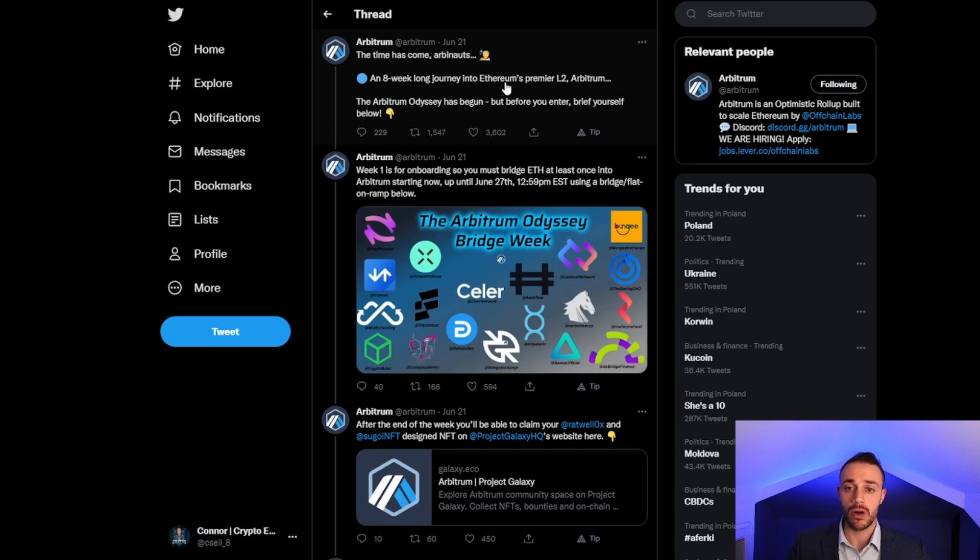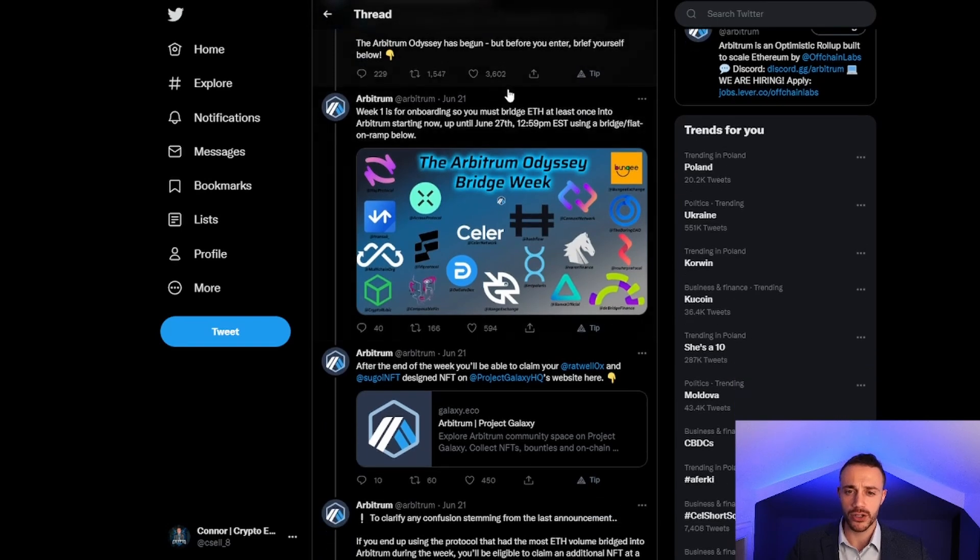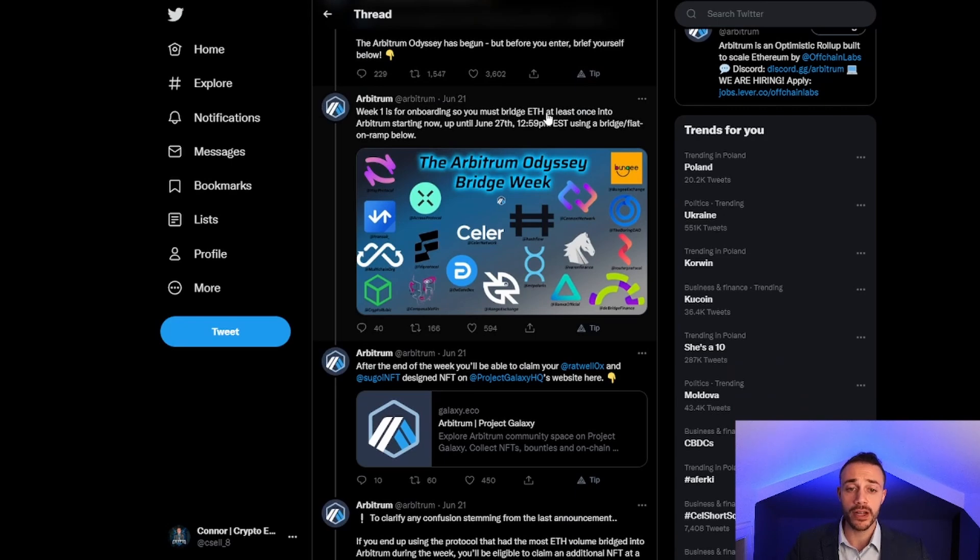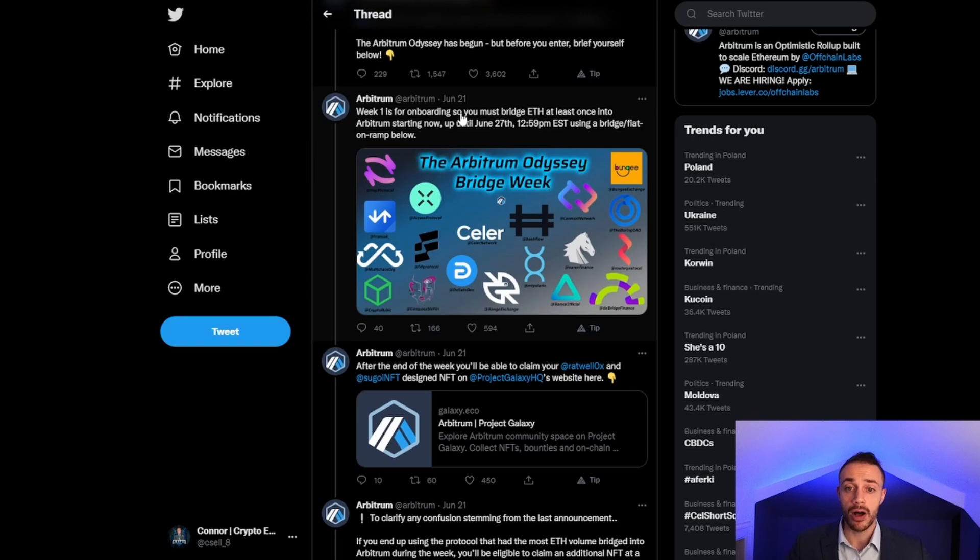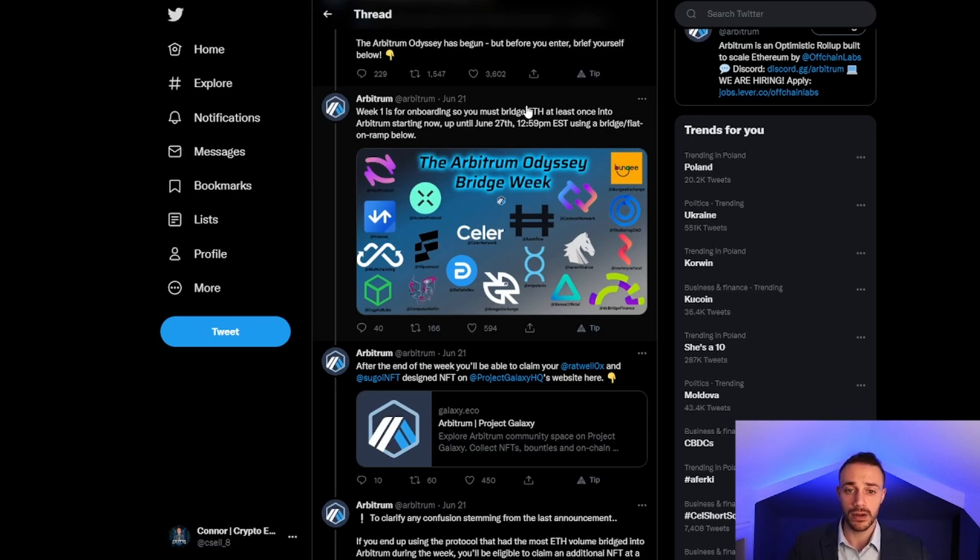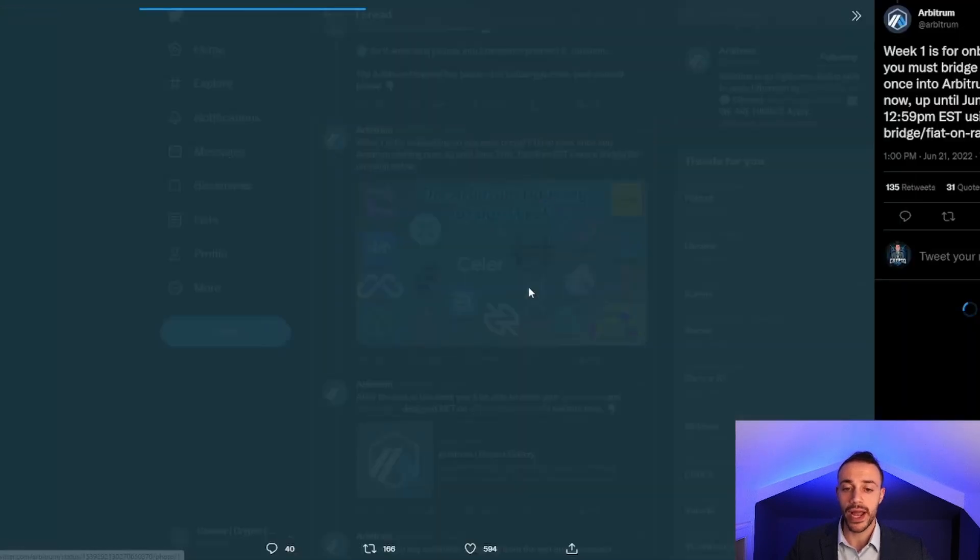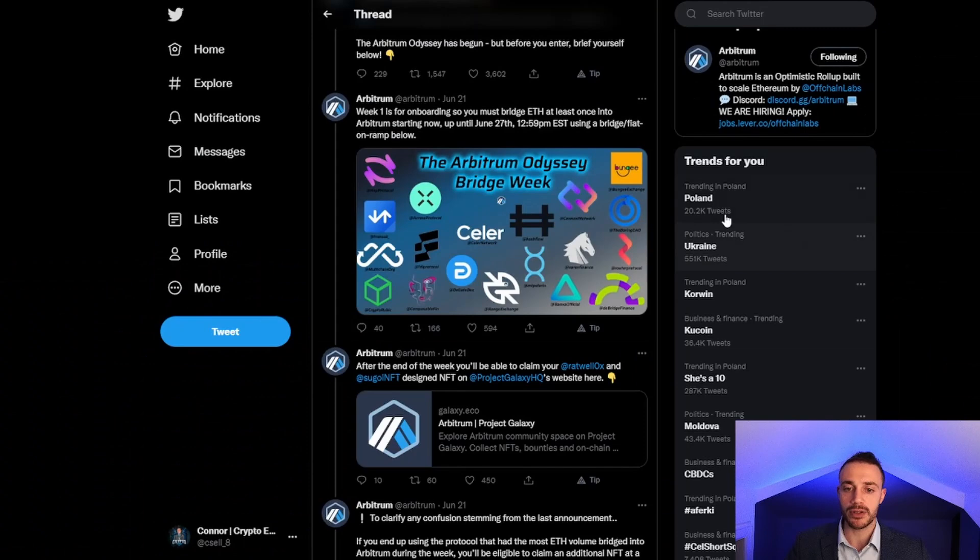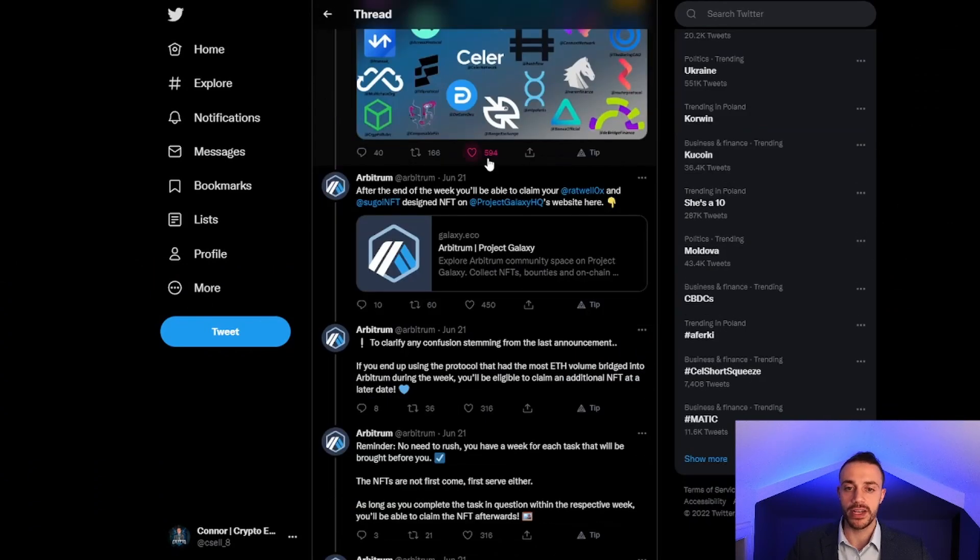Week one is for onboarding. You must bridge Ethereum, and only Ethereum, at least once into Arbitrum starting now until June 27th. We still have four days to complete this event. It doesn't matter if you complete it right before the deadline, just make sure you get it done. You can use any bridge or fiat on-ramp. I'll be showing you how to use the top two.